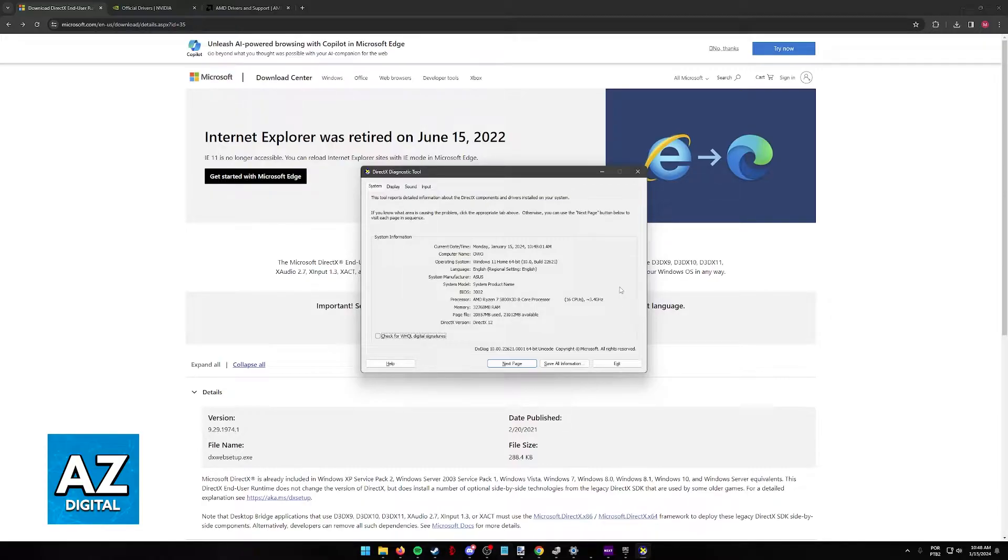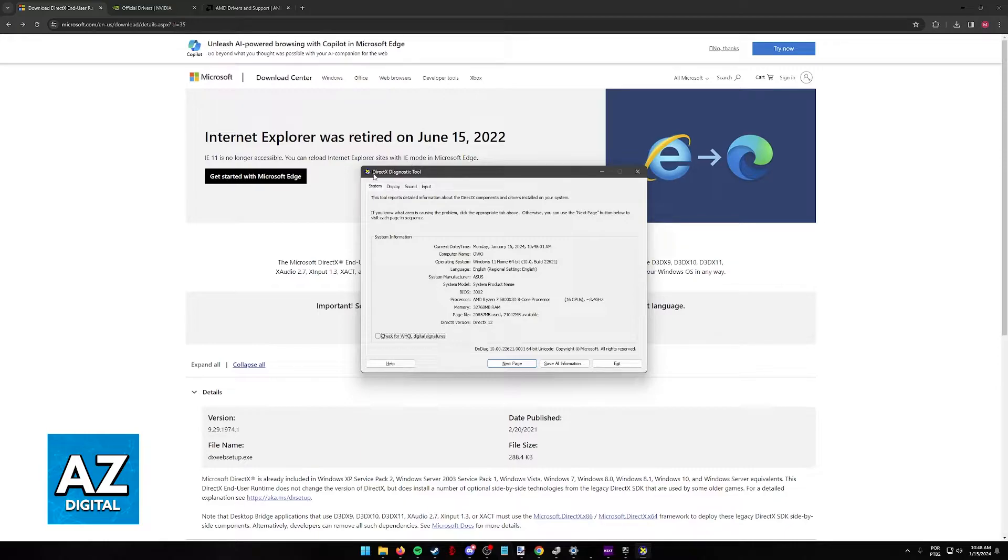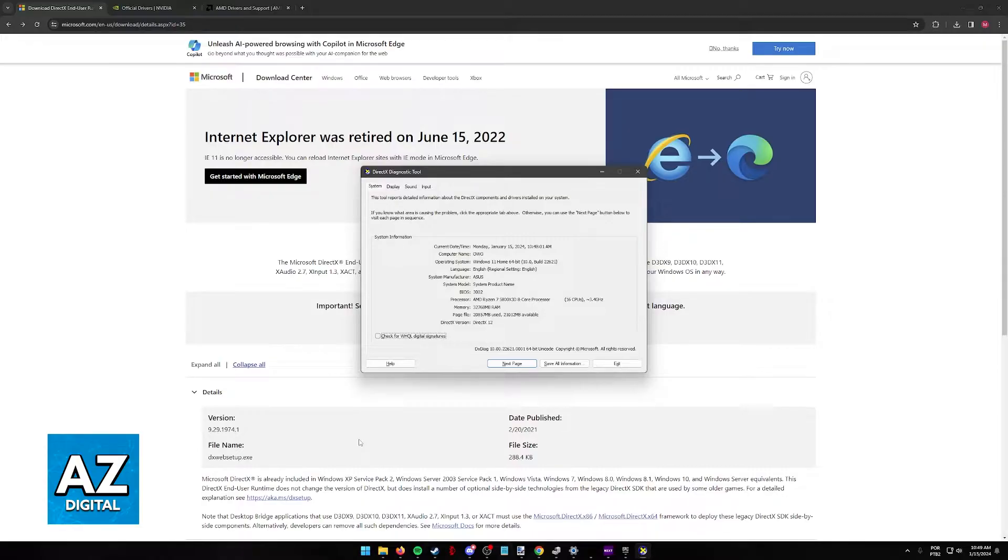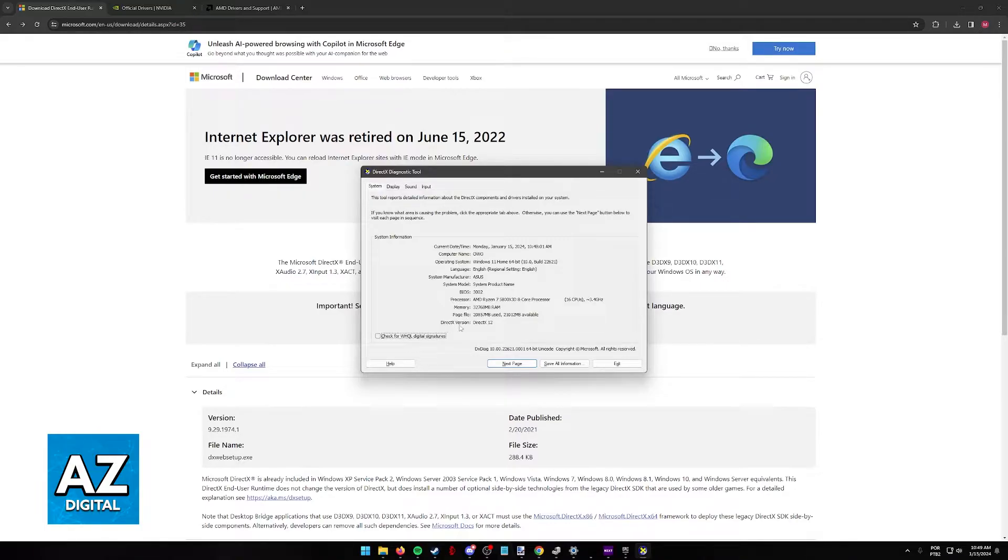If you are having this issue, the first thing that I would recommend is that you go over into the DirectX Diagnostic Tool. You can look for this on your Windows search bar or simply DX Diag. So D-X-D-I-A-G. When you go over to the DirectX Diagnostic Tool, you will be able to see the DirectX version installed on your computer.